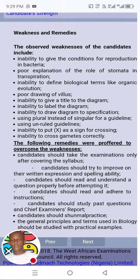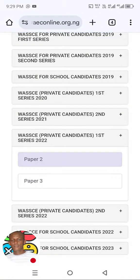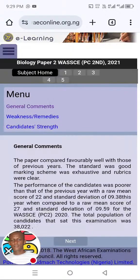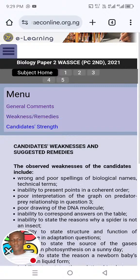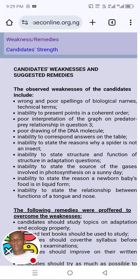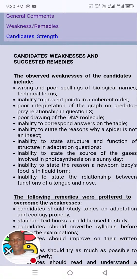If I'm going too fast in this video, please pause or rewind and jot all those things down. Let's look at another year — 2021. Under it, go to weaknesses and remedies as usual. Poor interpretation of a graph, predator-prey relationship — that's ecology. Poor drawings of the DNA molecule — can you see that? Anything that deals with DNA or RNA, you have to take them very seriously. Inability to state the reason why a spider is not an insect — insects are coming up again.